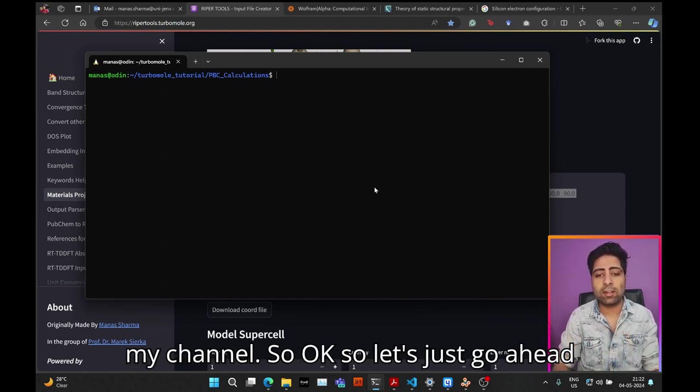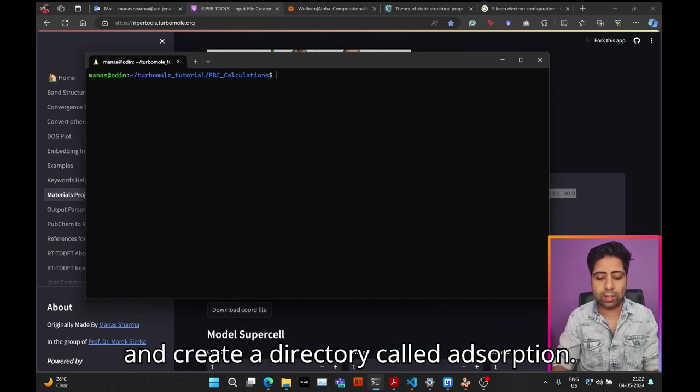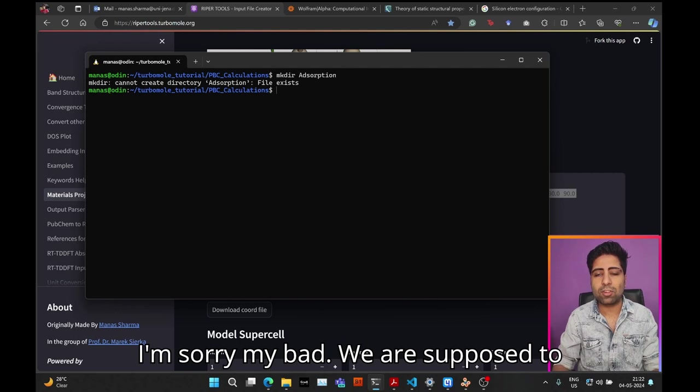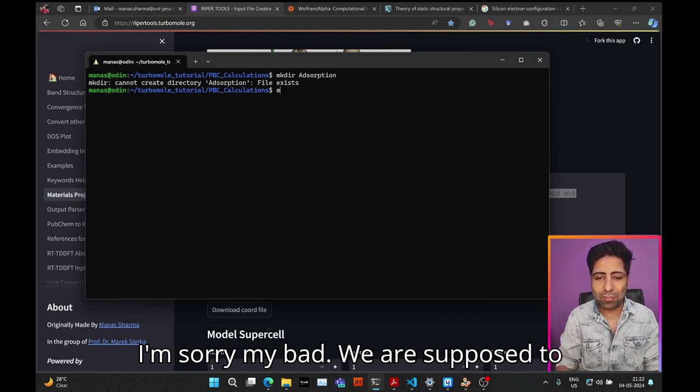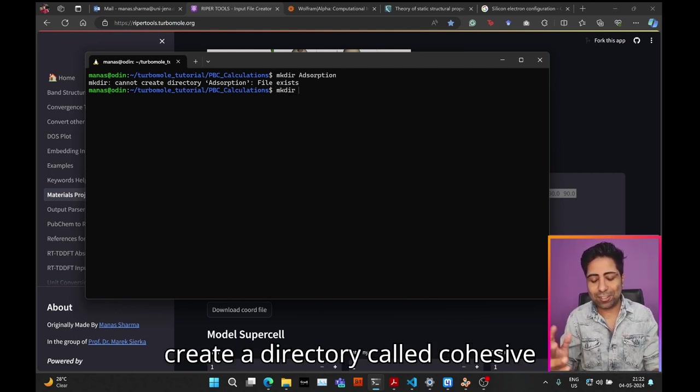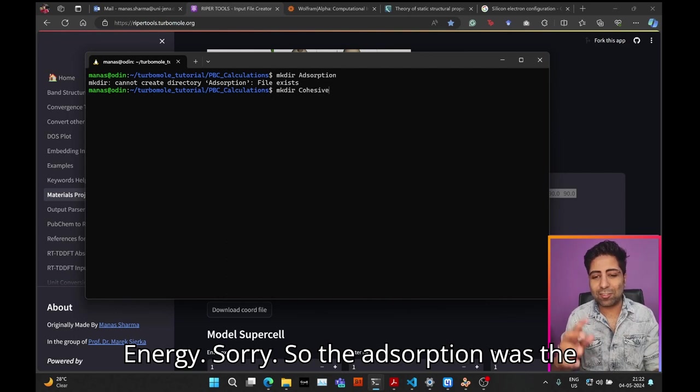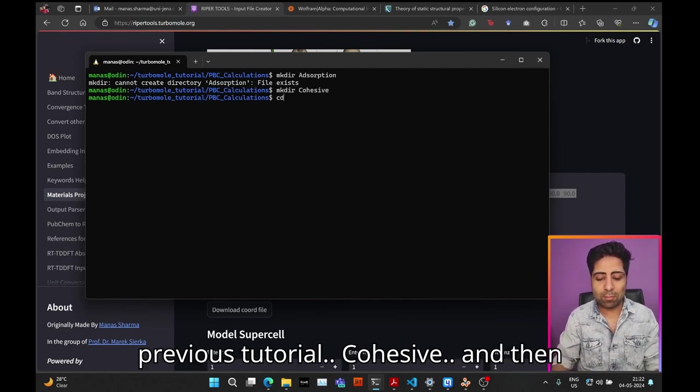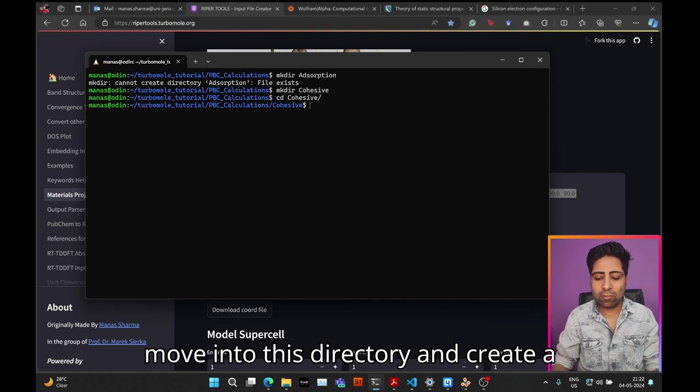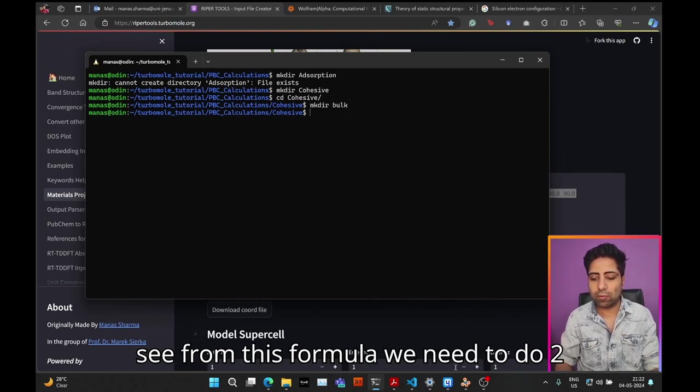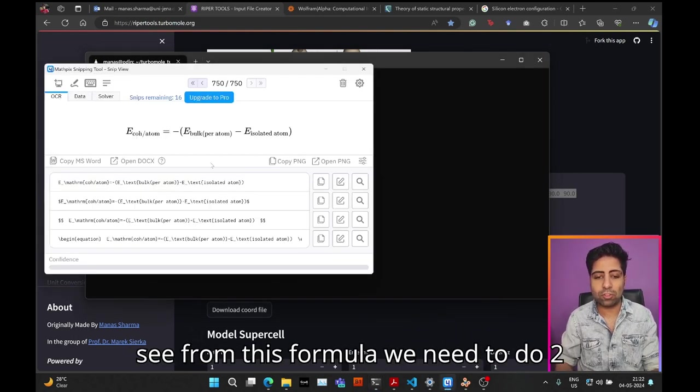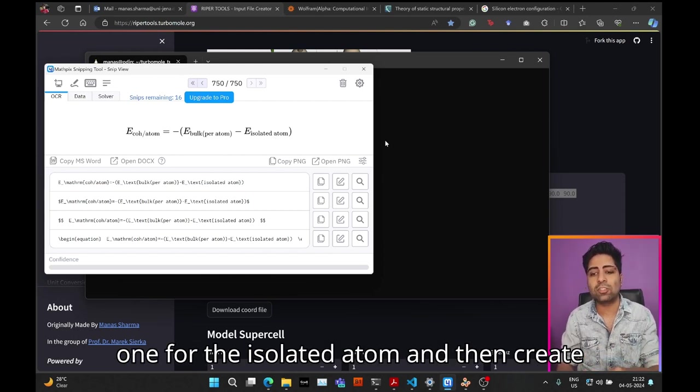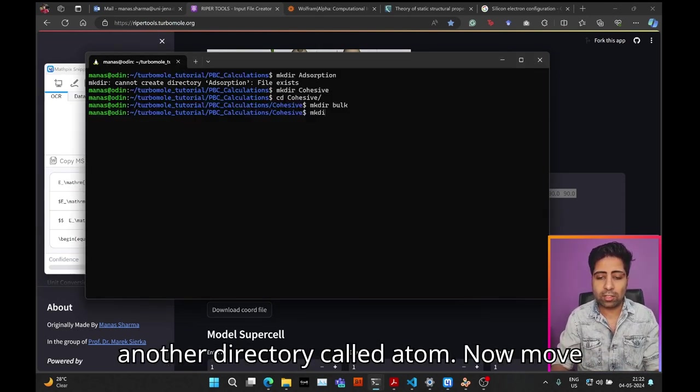Let's create a directory called cohesive, then move into this directory and create a directory called bulk. As you can see from this formula, we need to do two calculations: one for the bulk crystal, one for the isolated atom. Then create another directory called atom.